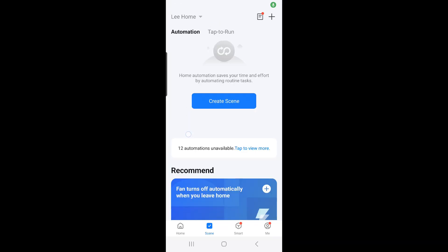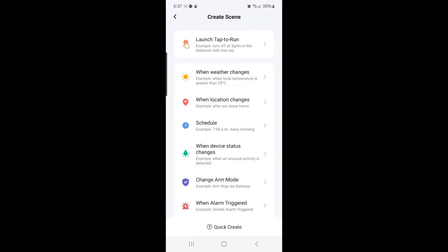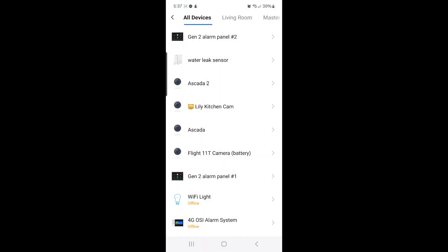The first scene we're going to create is when Gen 2 panel number 1 is armed, then Gen 2 panel number 2 will also be armed. To create the scene, you can select Create Scene in the center of the screen, or you can select the plus sign at the top right hand corner, and then select when device status changes.